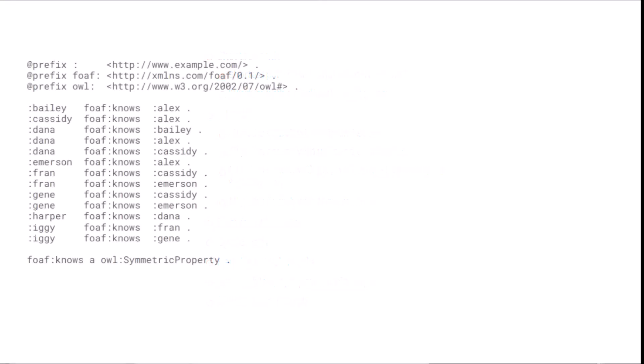Here is data for a little social network of nine people. It shows who knows who, and at the end, it uses the OWL symmetric property class to say that the foaf:knows property is symmetric. This means that if Bailey knows Alex, we can infer that Alex knows Bailey.